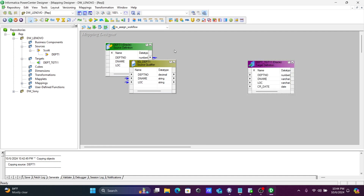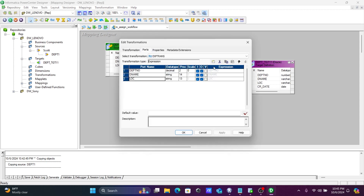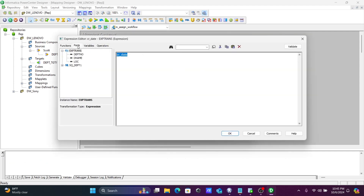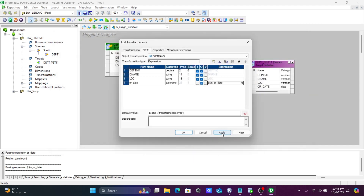Now let's use the expression transformation. Click plus, and this should be datetime. Give the name CR_underscore_date. This is the output type. The port comes from the variable — this is now MCR. So remove M_CR_date, then click OK. This is taken there. Click apply and OK.